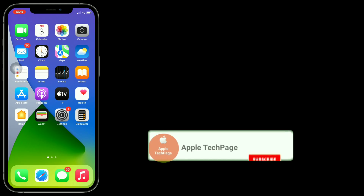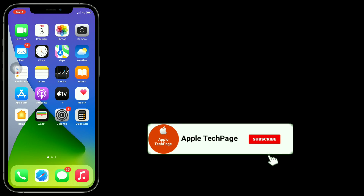Thanks for watching this video. Do like, share, and subscribe to Apple Tech Page.